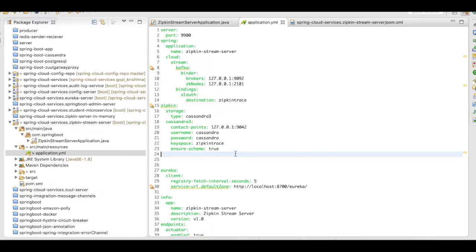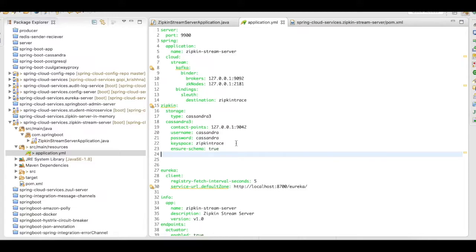These are things that you need to add in the Zipkin stream server. The beauty of the Zipkin stream server is like the keyspace, the tables, all these details, it will be automatically created when you start the Zipkin stream server.